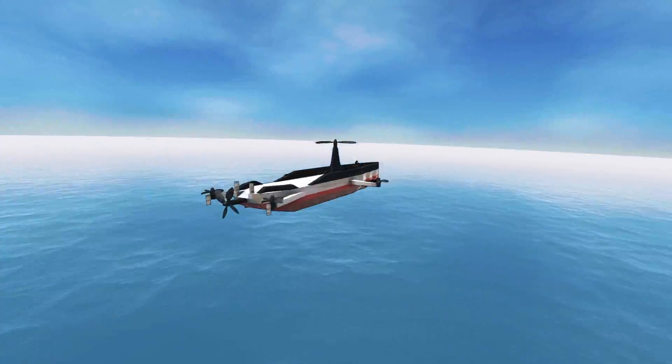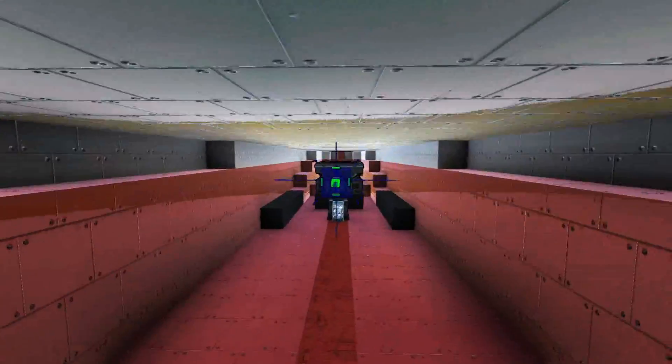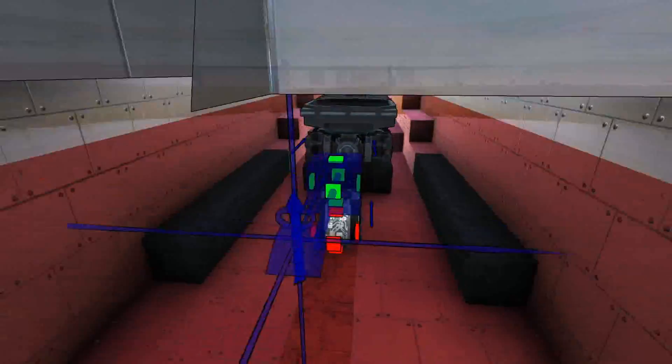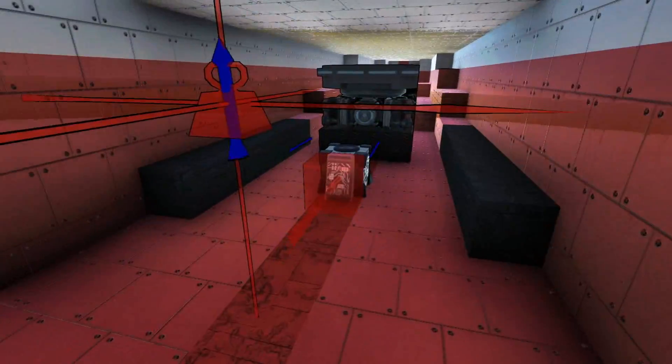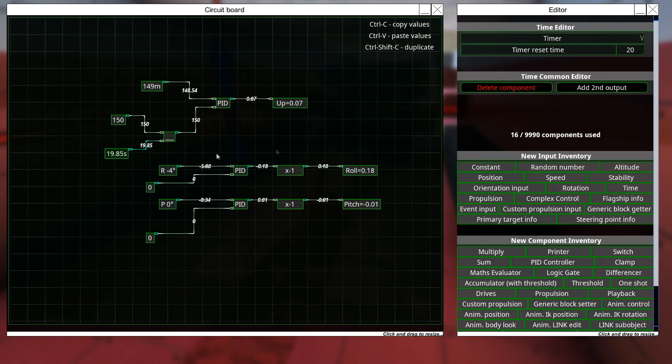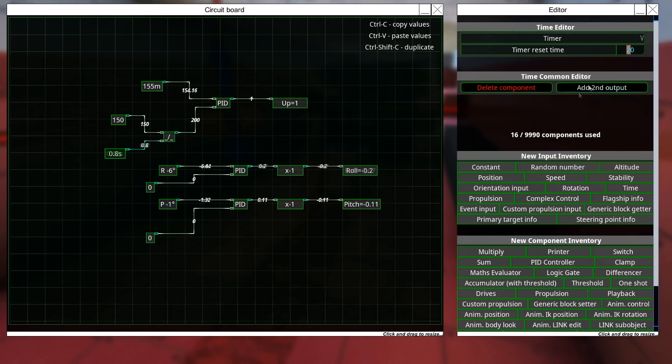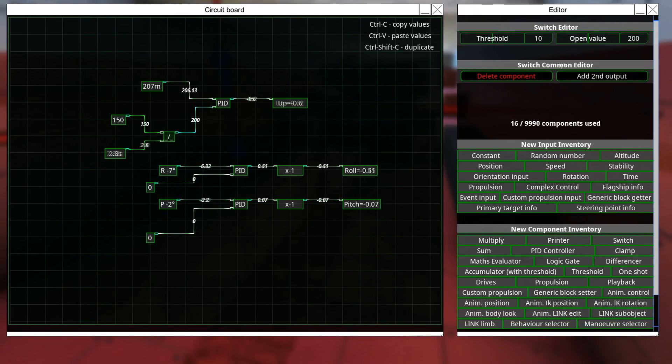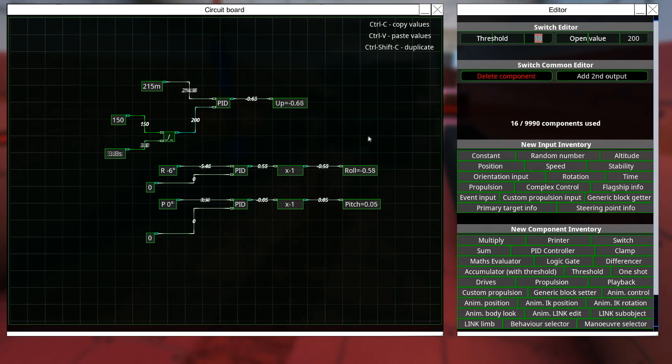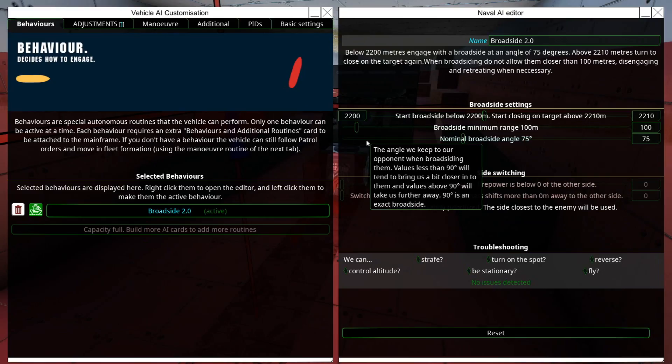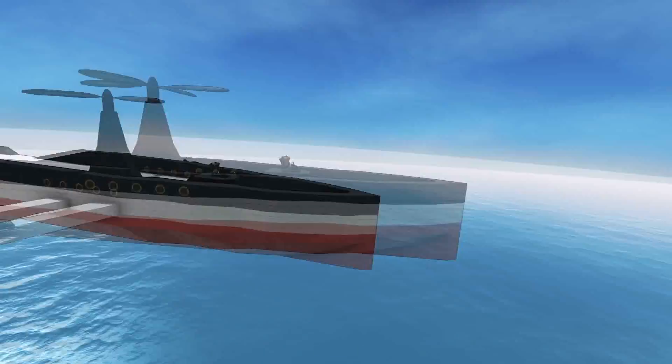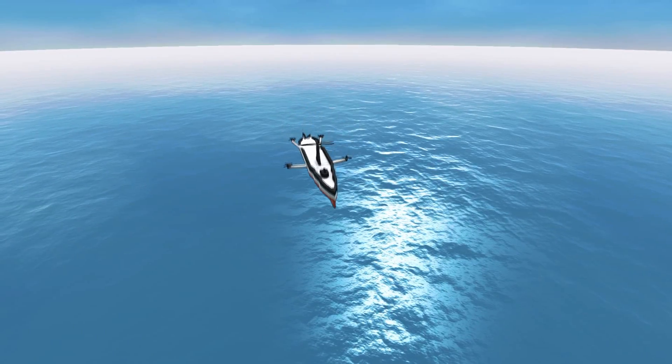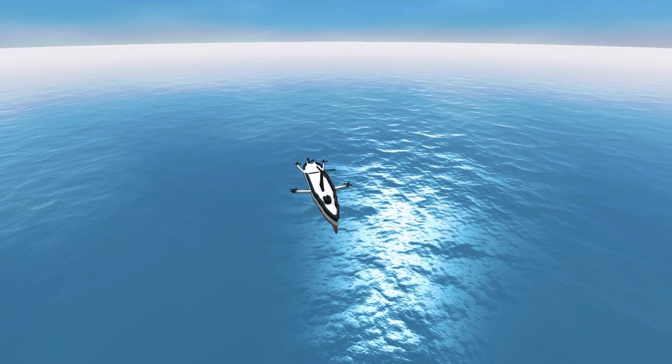We could set it to change every 5 seconds. So, what we'll do here is we'll set this to 10, and we'll set the threshold to 5, and now we're going to have a super bouncy airship.